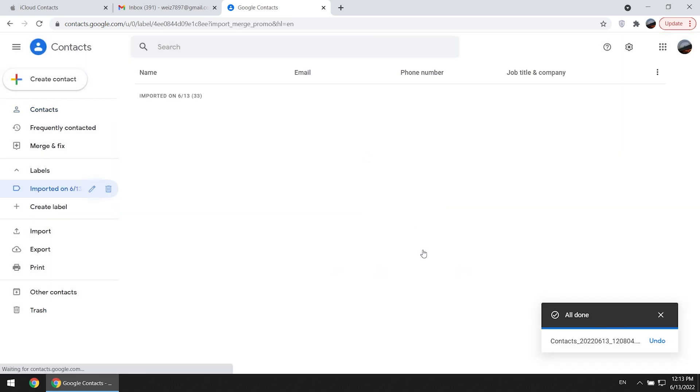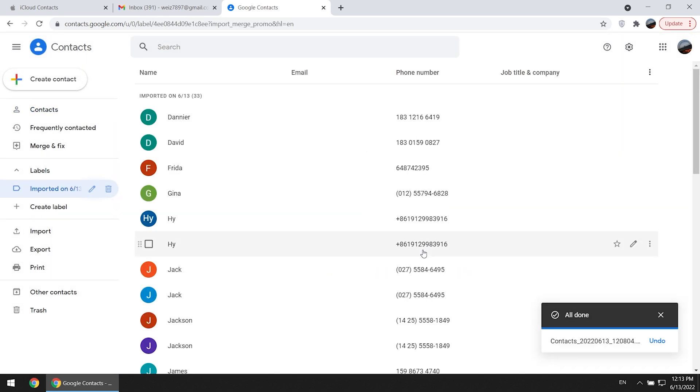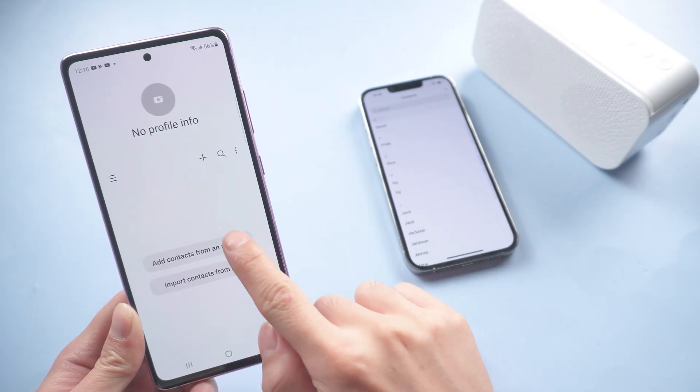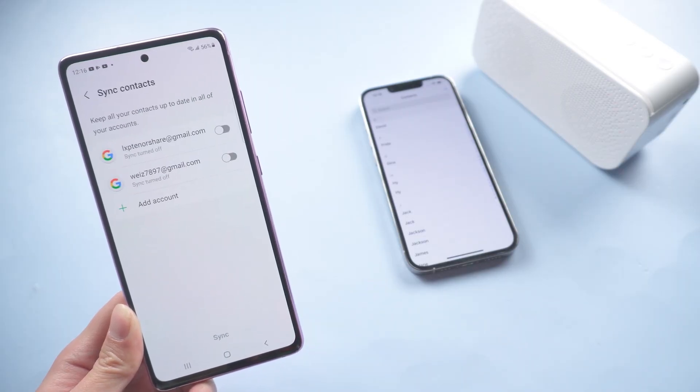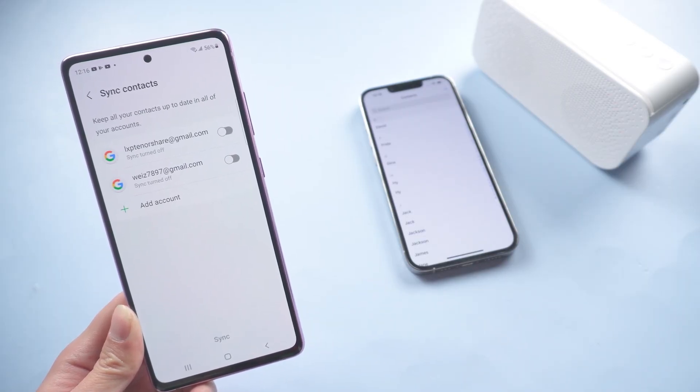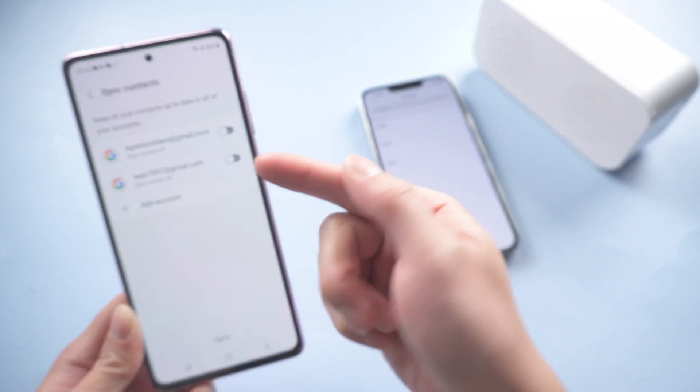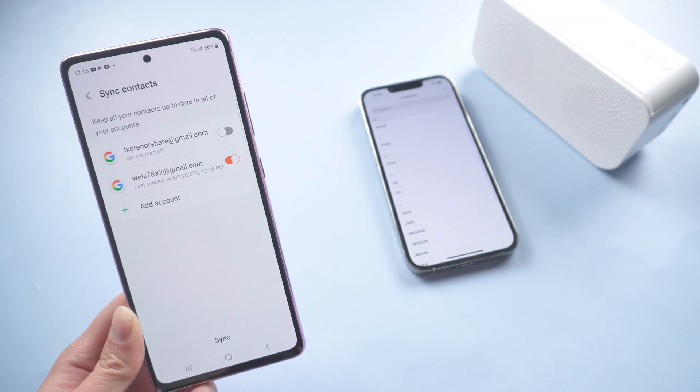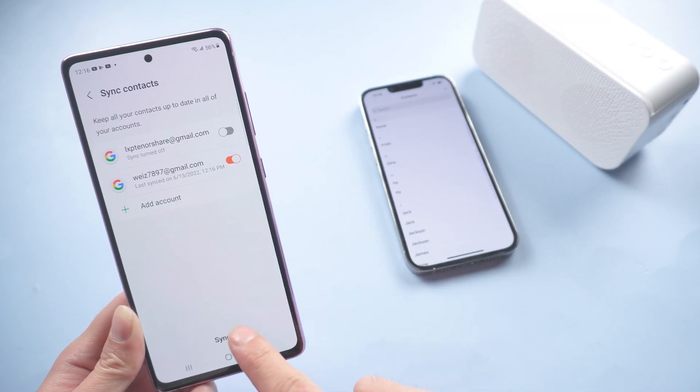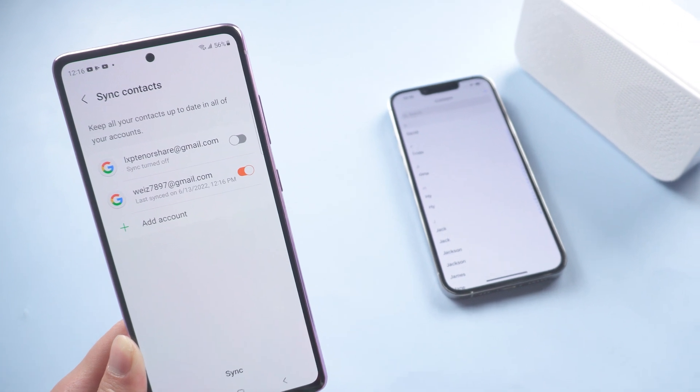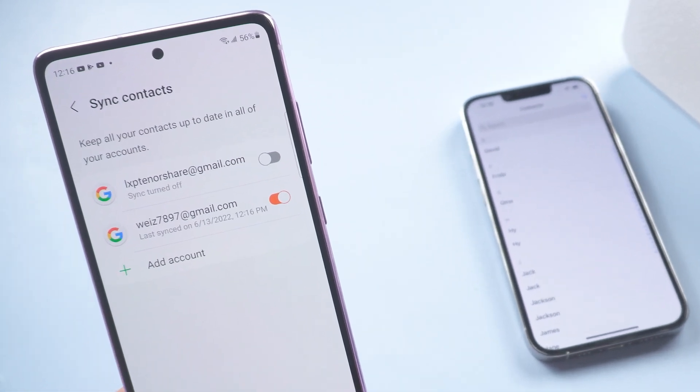Once done, go back to your Android. Click add contacts from an account. Choose the same Google account, turn on the orange button. Tap sync. Wait for a while and all your imported contacts will be synced to the Android device.